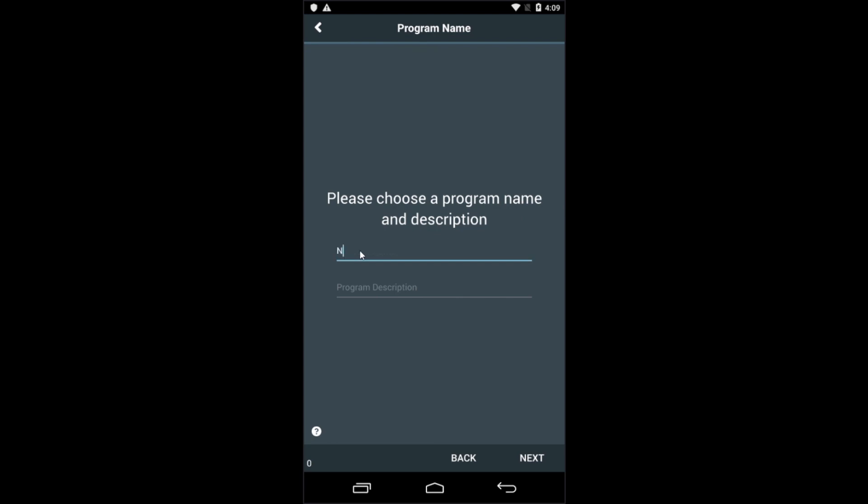You're now prompted to enter a new program name. Make it very descriptive, but it can be anything you want. For now, we'll just call it New Program. And now we'll type in a description which is very helpful later when you're adding these programs back and creating new sets of wash programs based on them. So we'll call this one Hot Wash, Chemical One, Warm Rinses. And now touch Next.